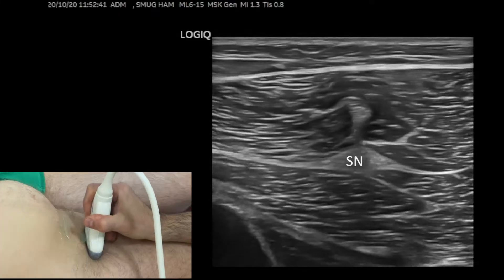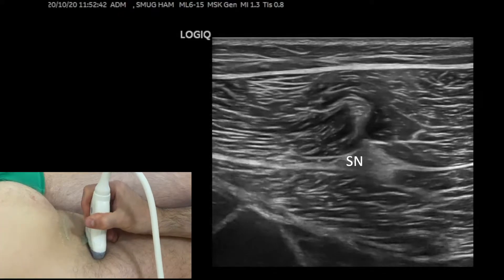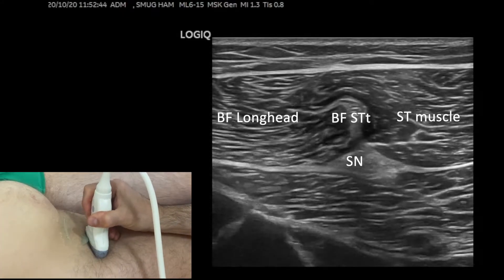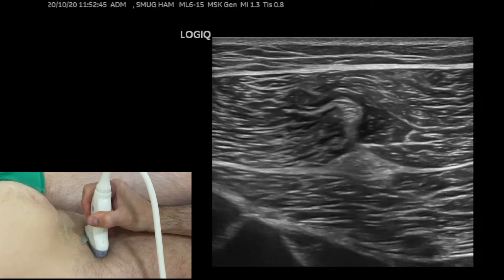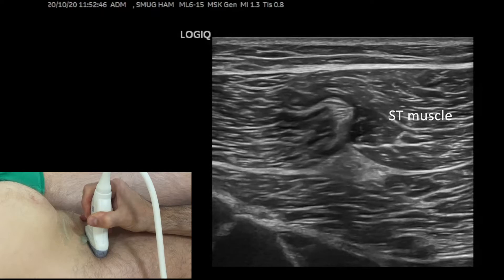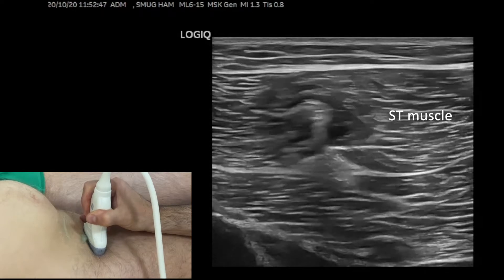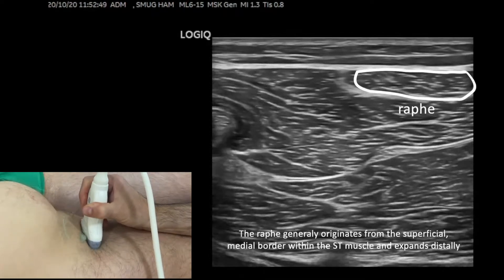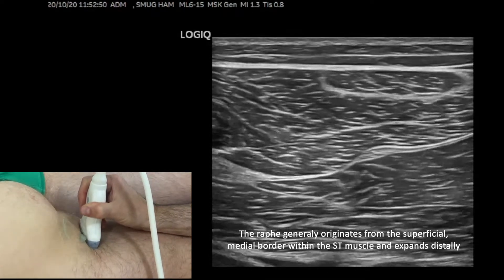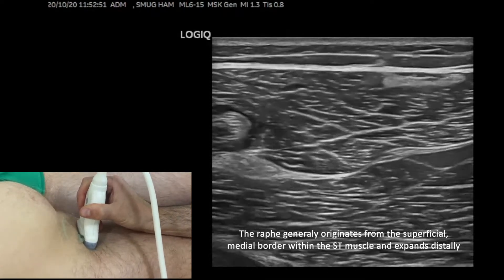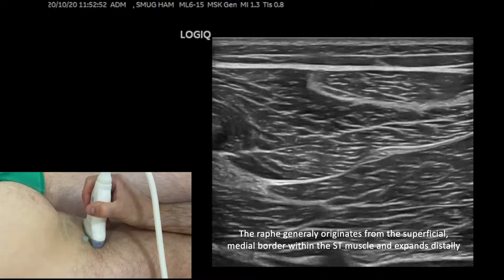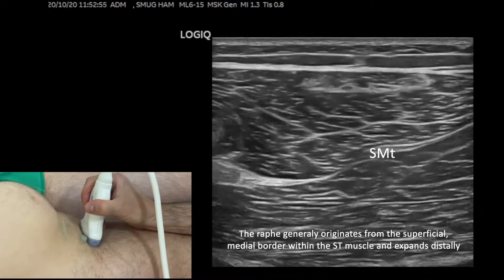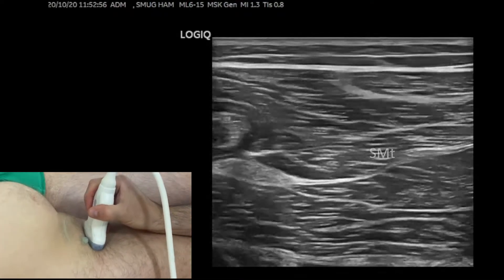Going back to the sciatic nerve — above the sciatic nerve is the conjoined tendon of the biceps and the semitendinosus. The semitendinosus is on the medial side and we can see the intramuscular architecture of the semitendinosus when we go proximal and distal.